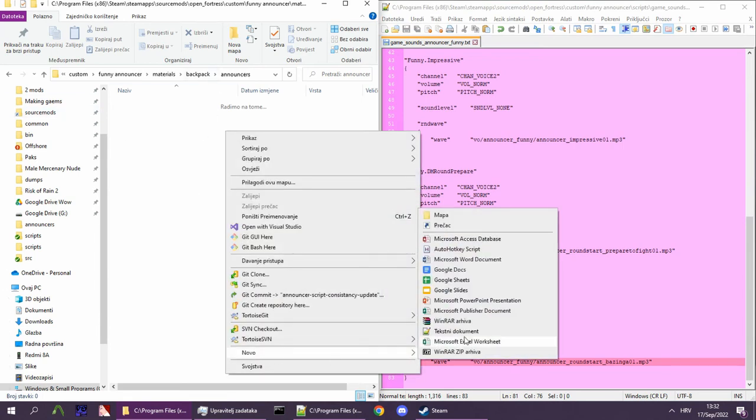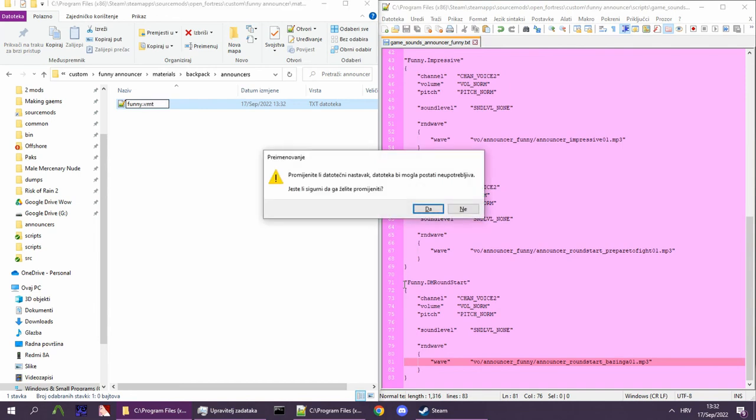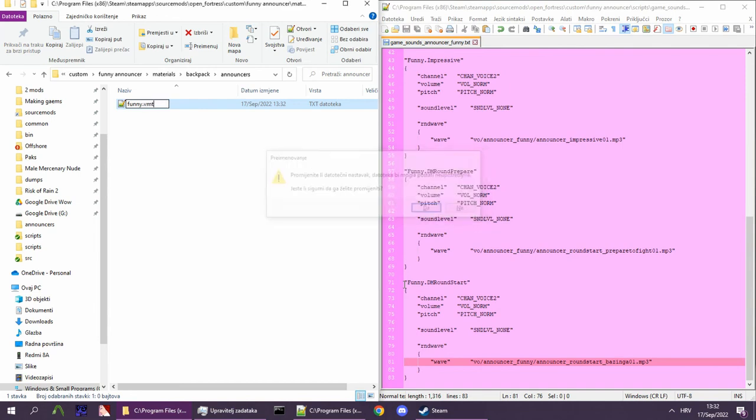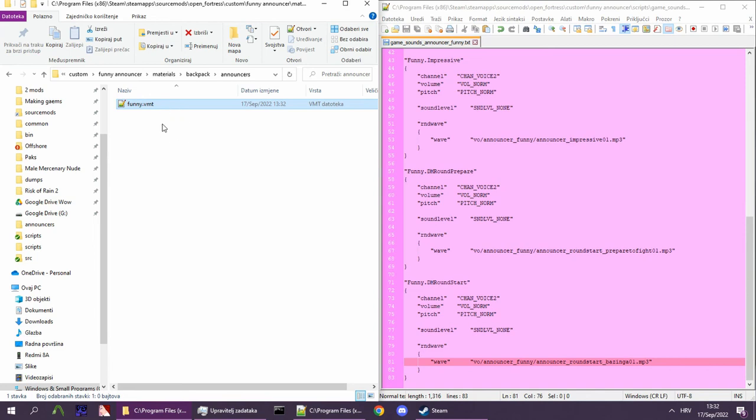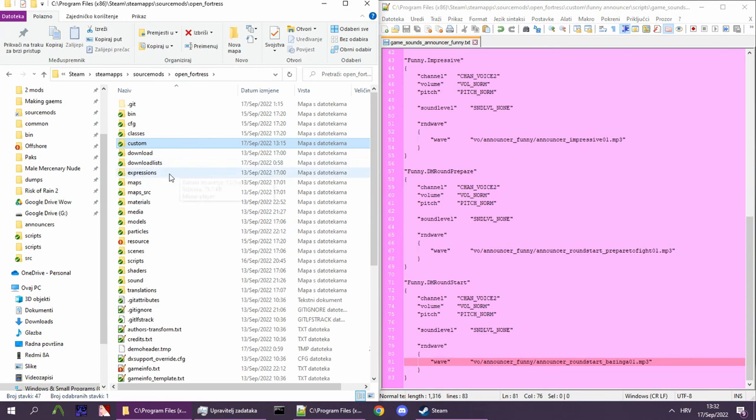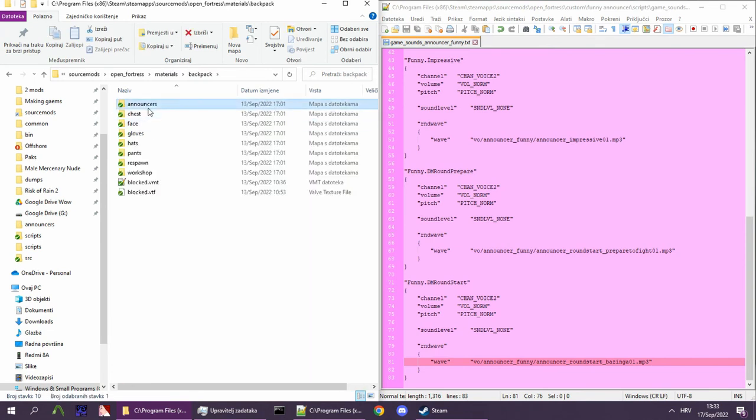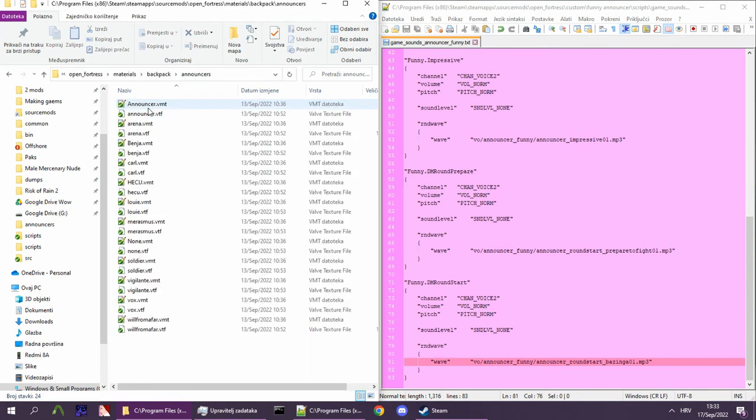In our case, funny.vmt. I won't go into how to make your own materials - other guides can help you out with that. We can create our own VMT, however, for simplicity's sake, we'll simply reuse an existing backpack icon from the official game.